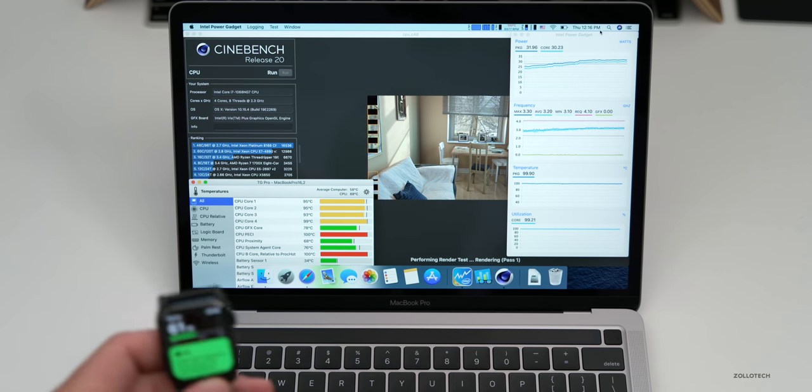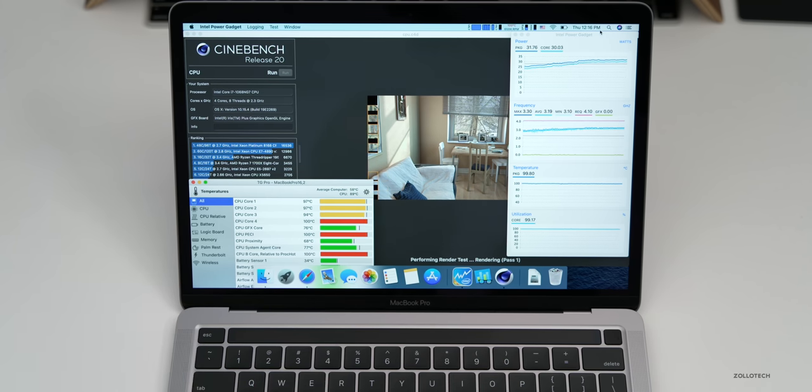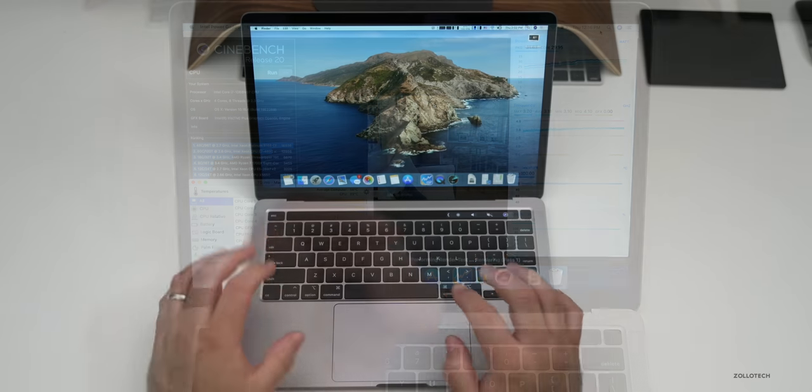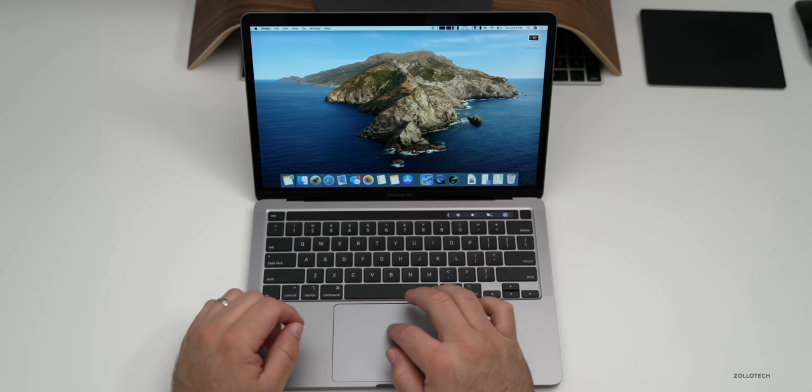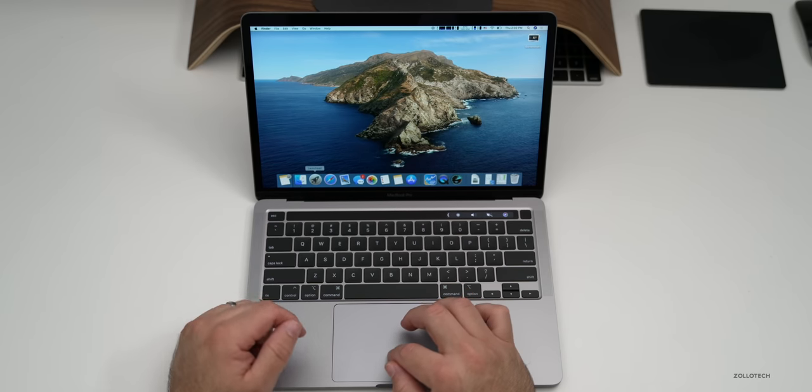Now they're not terribly loud but it came in at about 50 decibels.